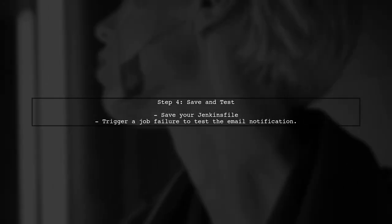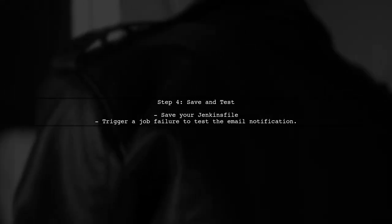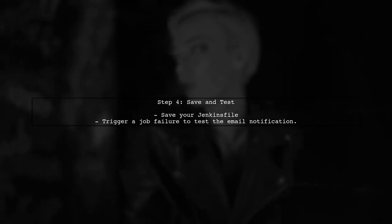Finally, save your Jenkins file and run the job. If it fails, you should receive an email with the console logs included.